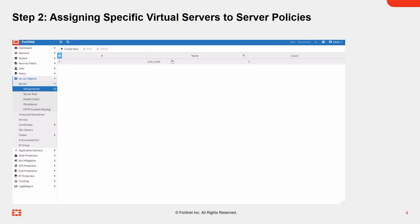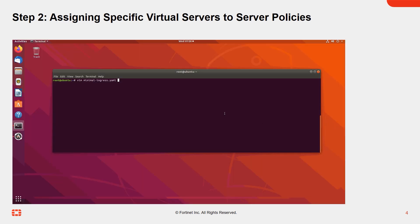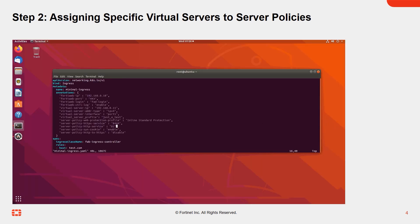Here's how to assign specific virtual servers to server policies. Start by defining a new virtual server profile. In the YAML file, use this profile and add the following line to deploy the setting to FortiWeb.